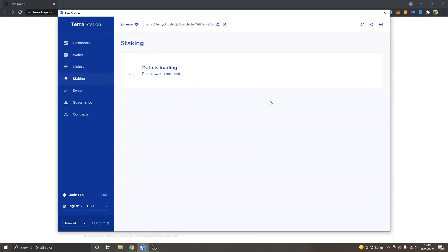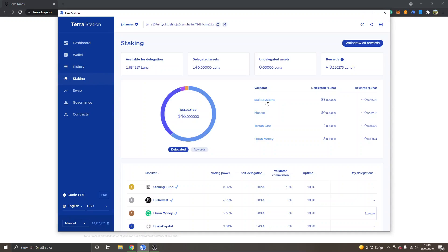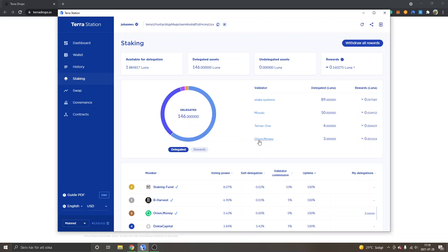So I hope that makes sense. If I could redo it, I would definitely spread out my Luna tokens more than keeping it inside basically two different validators. Even though I have three Luna inside Tyron one and Orion.money as well.